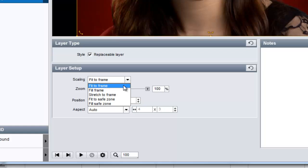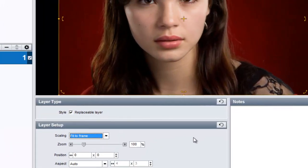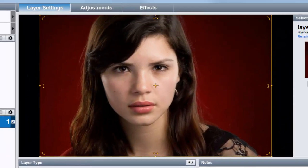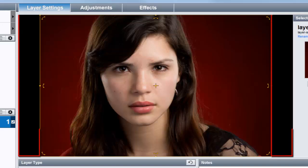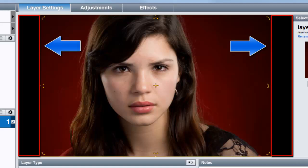The first option is Fit to Frame. This is the default for ProShow. This scaling option makes sure that regardless of the size or aspect ratio, your entire image will fit within the slide's frame when the zoom value is set to 100%. When using Fit to Frame, you'll often see part of your background. In this case, you can see that the background is visible on either side of the image.